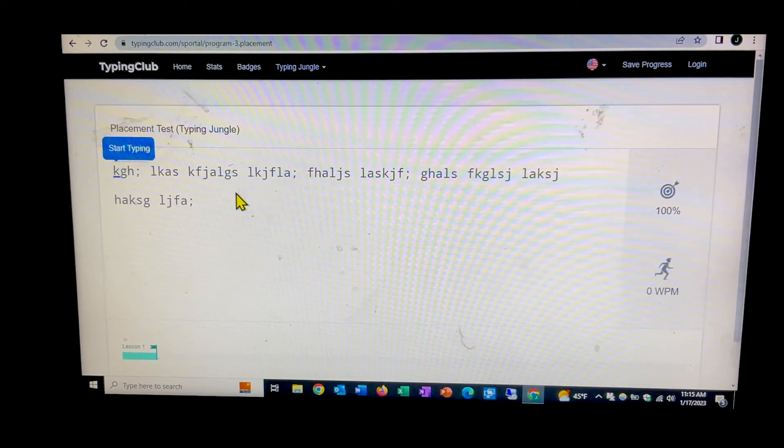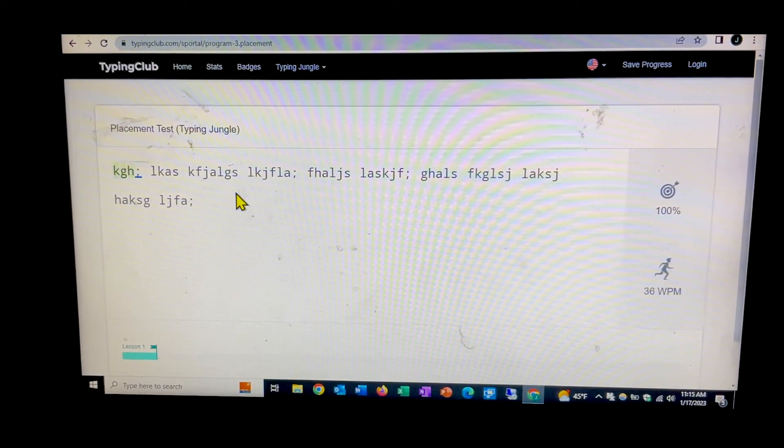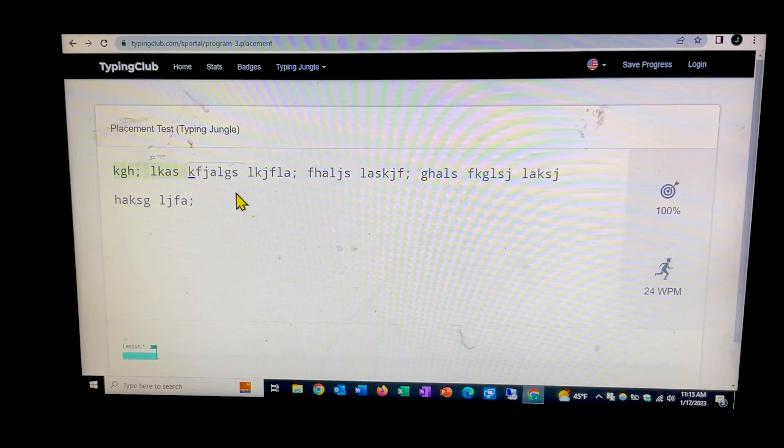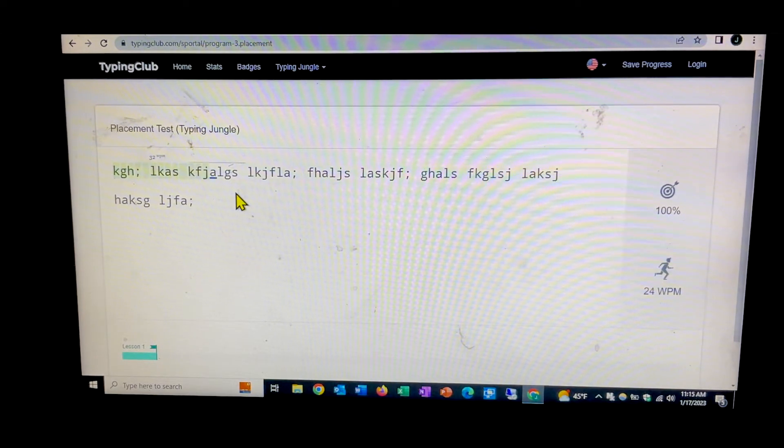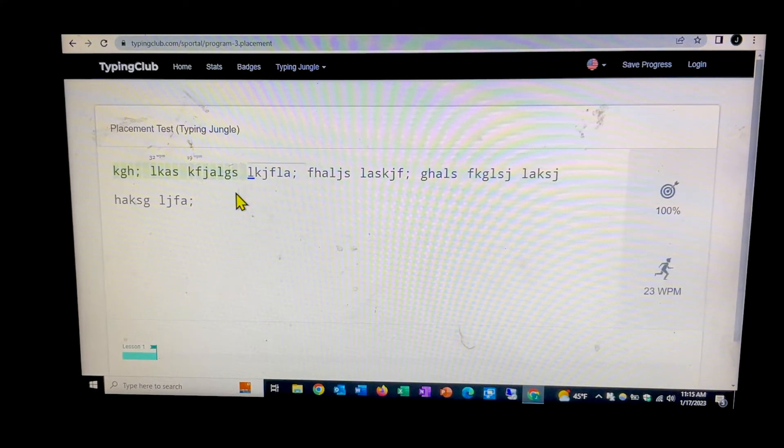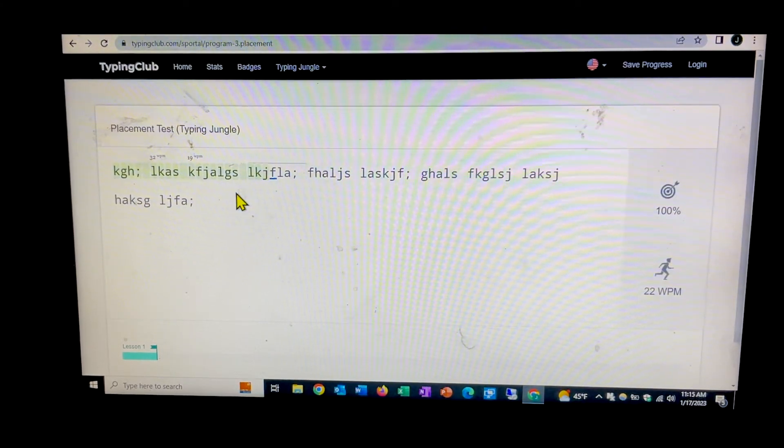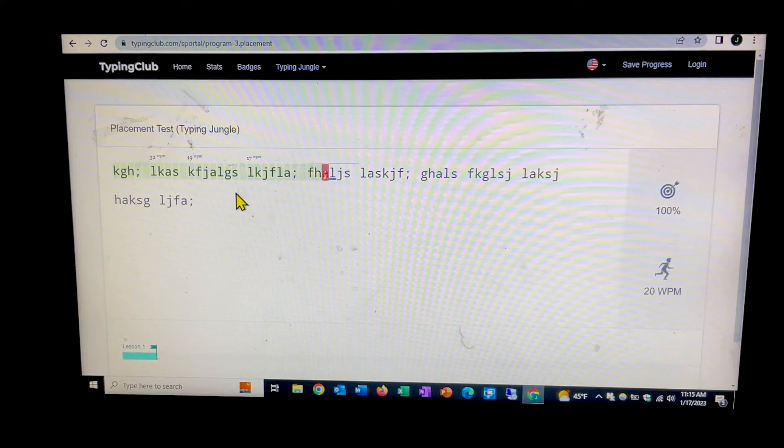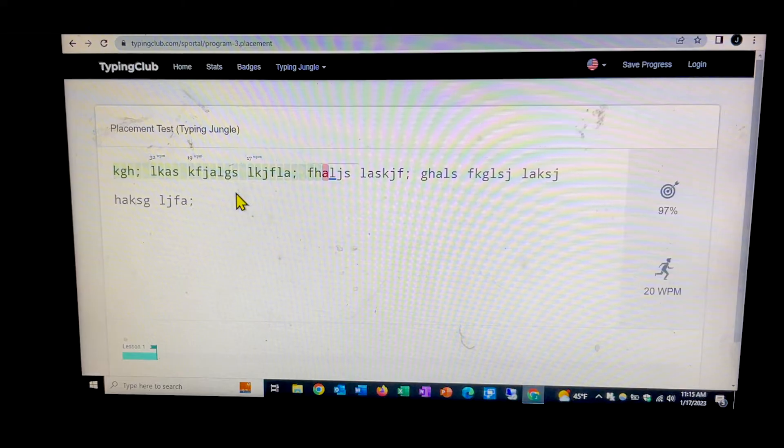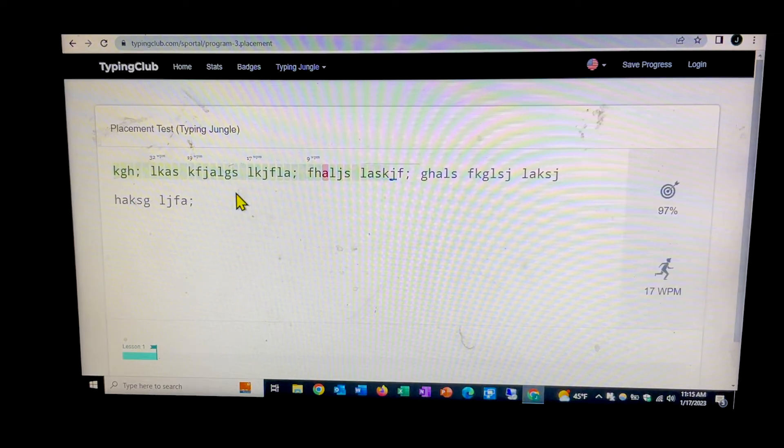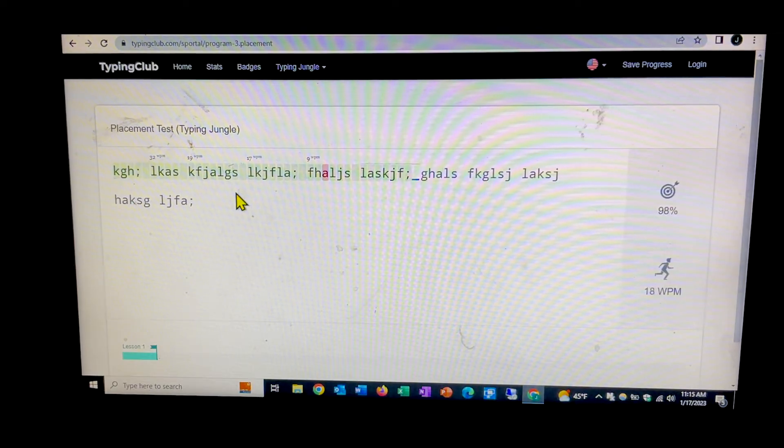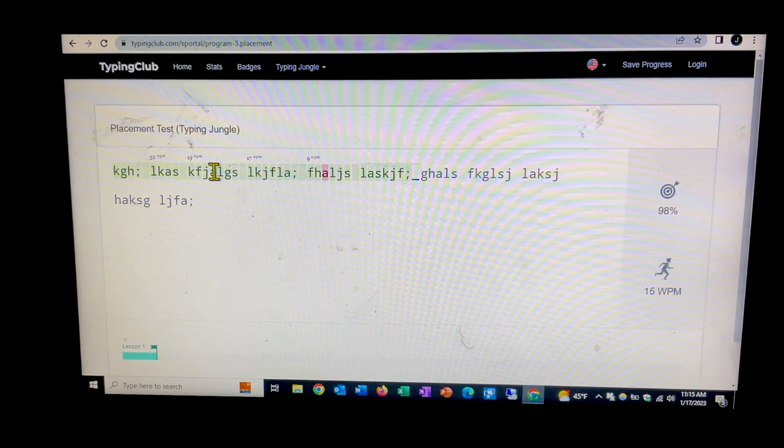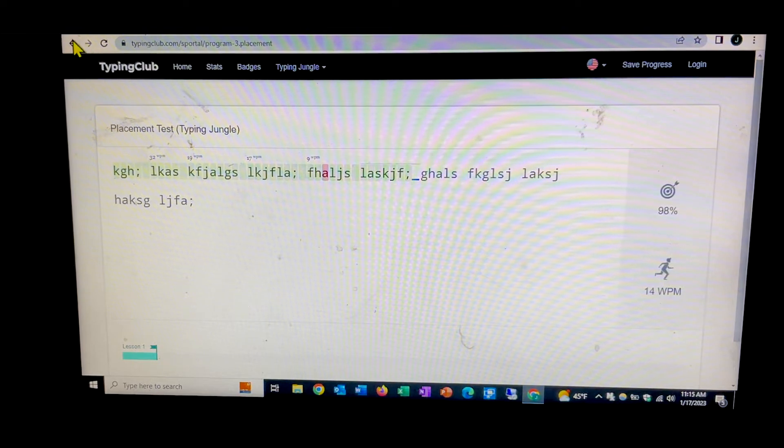So we'll do this for a little bit and when I make a mistake like that, it marks it in red. And so it goes down through there. And once you finish all this, it will make a recommendation as far as what lesson to start on.